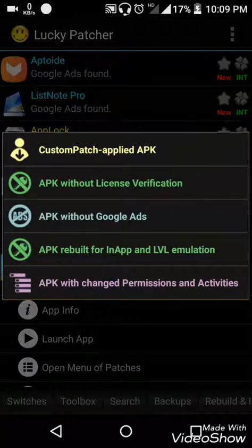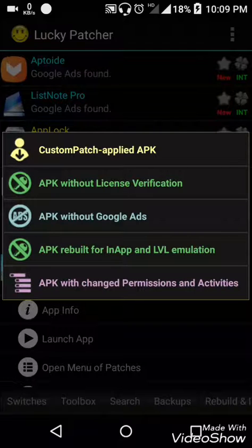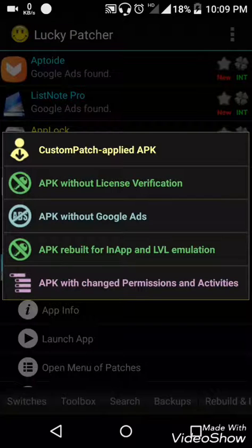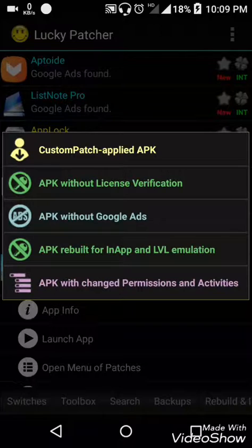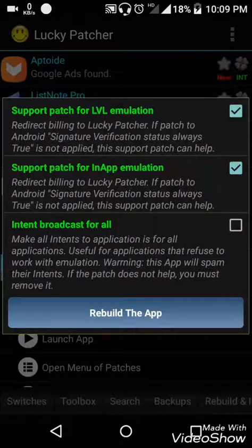So here are several options like making Google app ads disappear, giving special permissions to the app, and making in-app purchases free. So just click on this APK Rebuild for in-app and LVL emulation and click on rebuild the app.